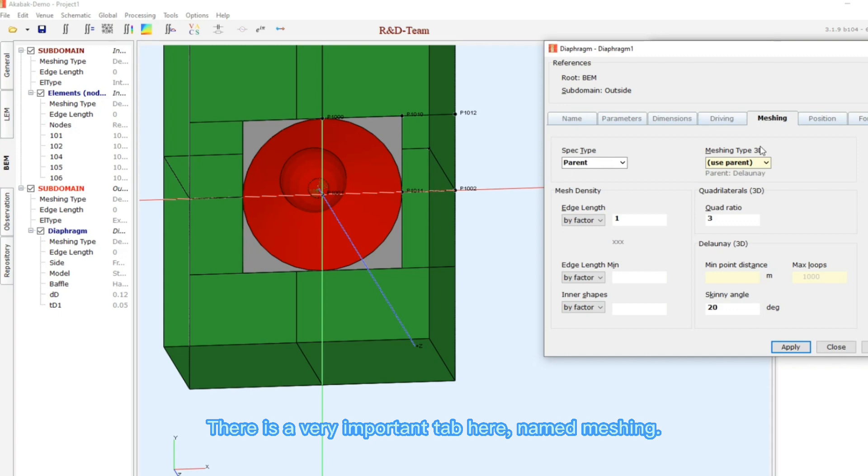There is a very important tab here named meshing. I'll explain it in the next lesson.